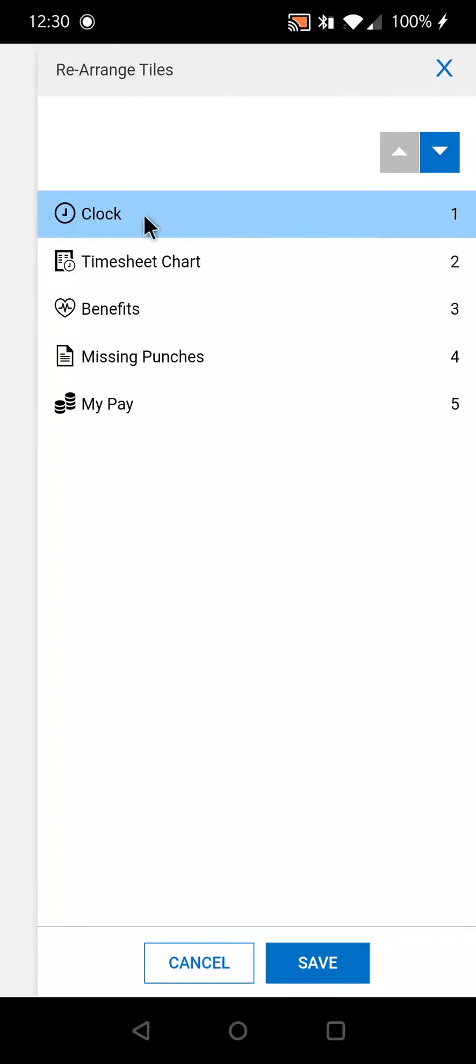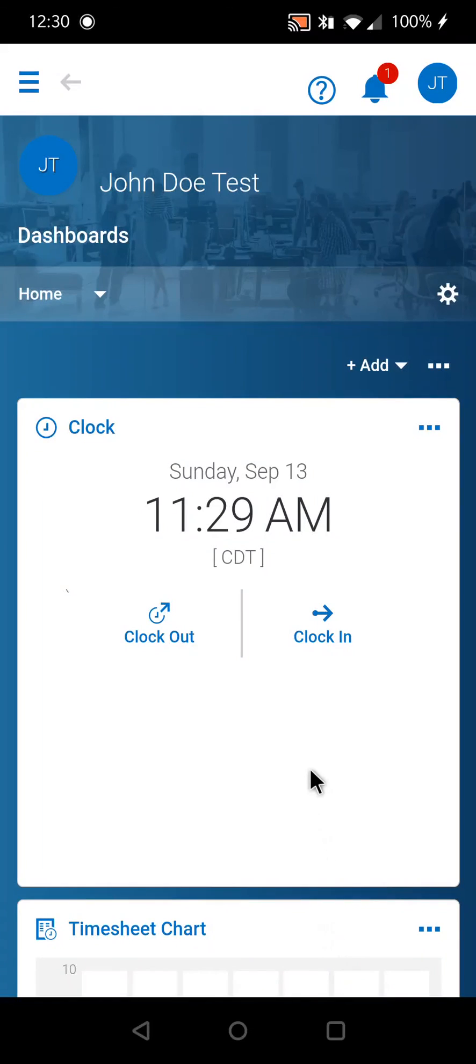Once you have it in the position you want, select Save, and now it will appear on top.